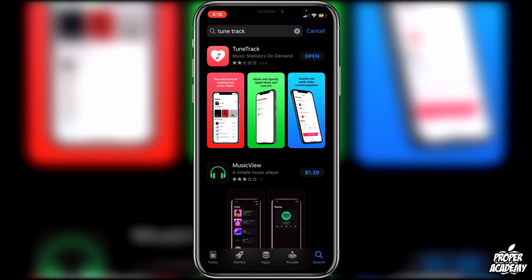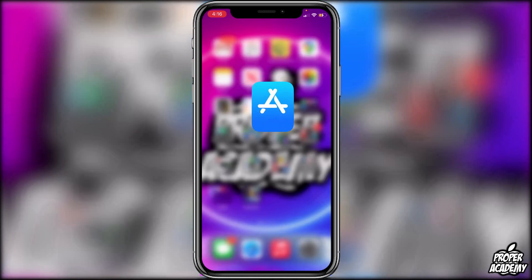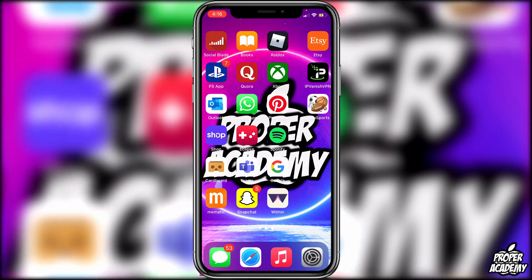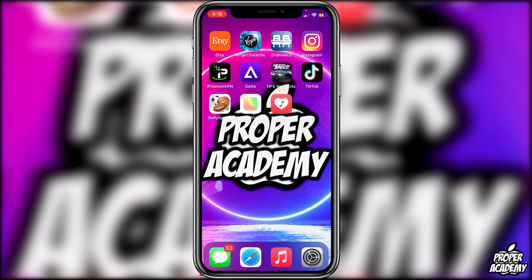All you have to do is go over to the App Store and download an application called Tune Track. Just search for Tune Track and download it — it's the one with the red background, white heart, and a little red music icon in the middle. Once you have that downloaded, head over to your home screen and open the application.